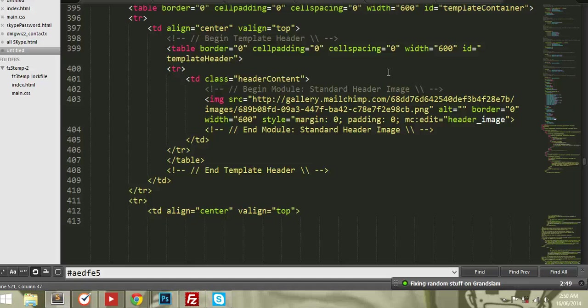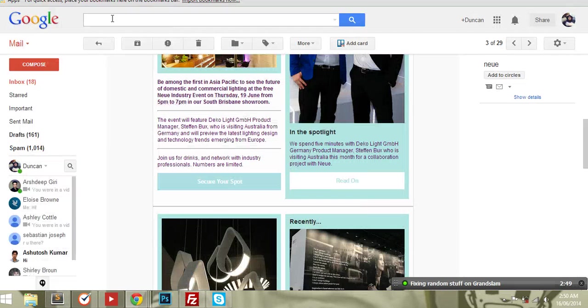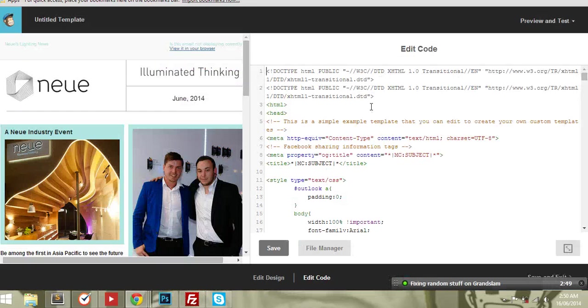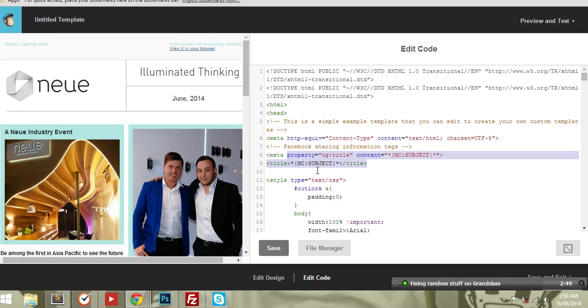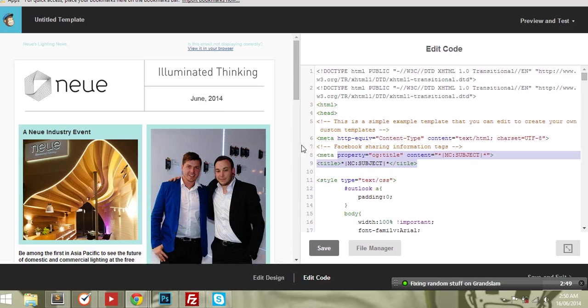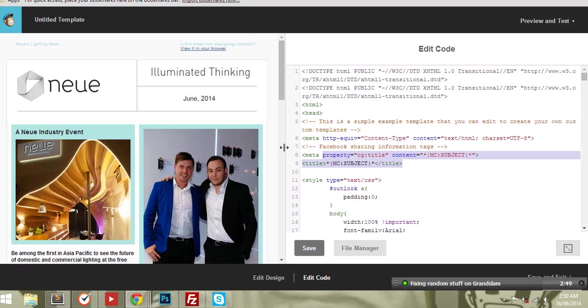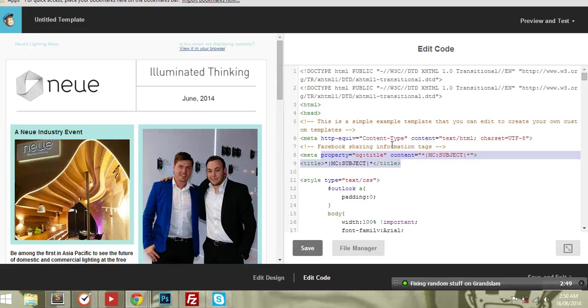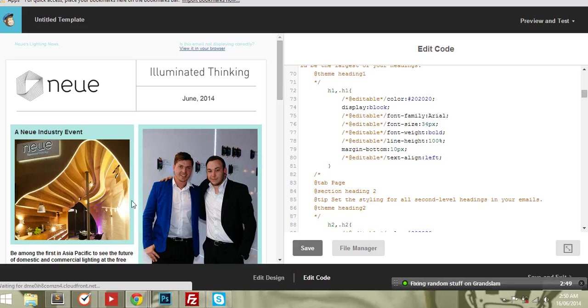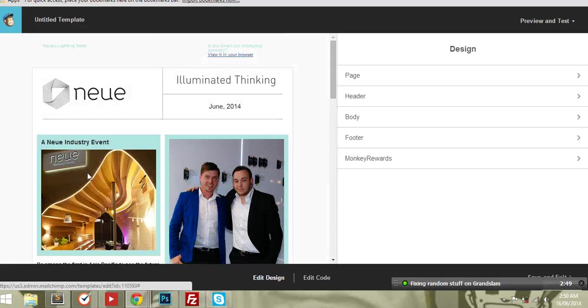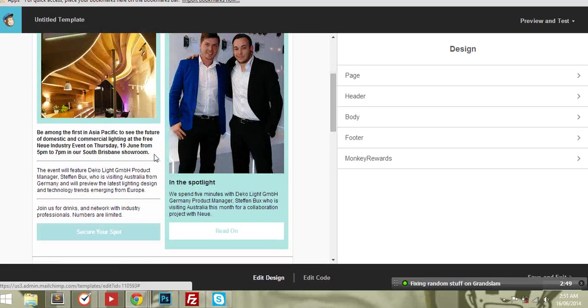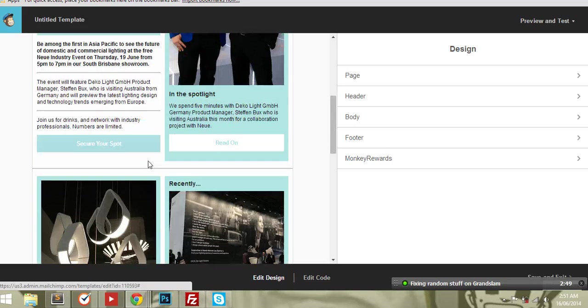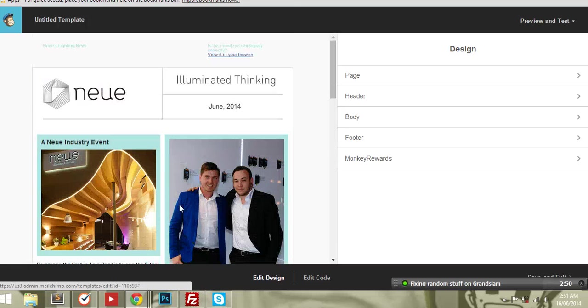you can use it in Mailchimp or in any email sort of tool. But this one's been coded up to work in Mailchimp. So once it's been coded up, you can actually use the design section to add your content. So that can be used again each month.